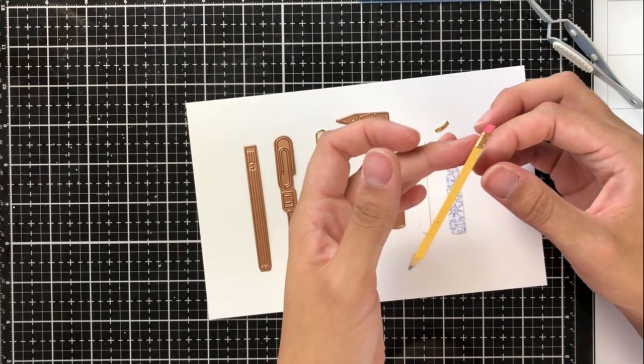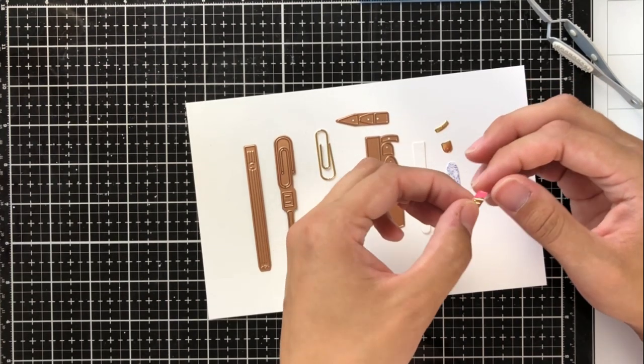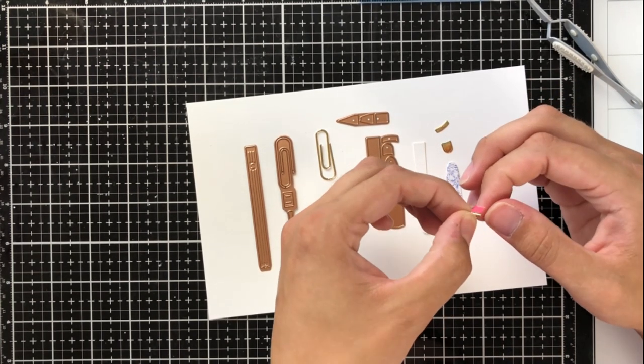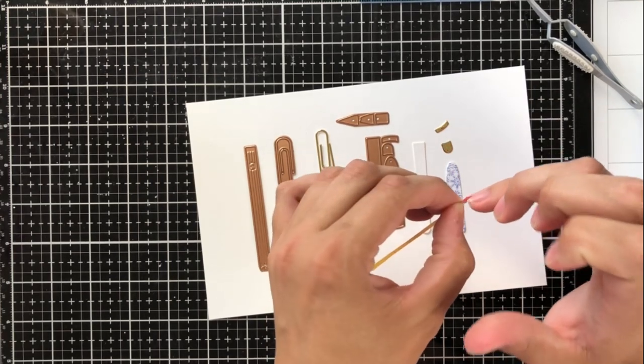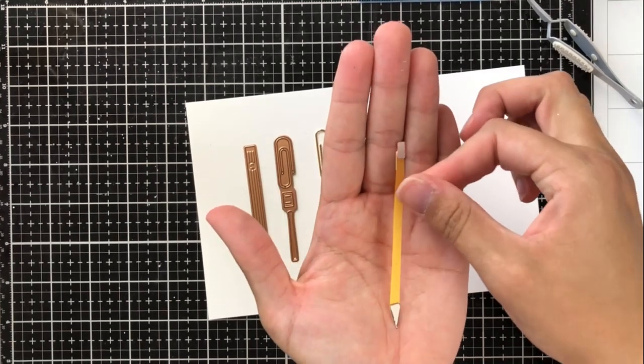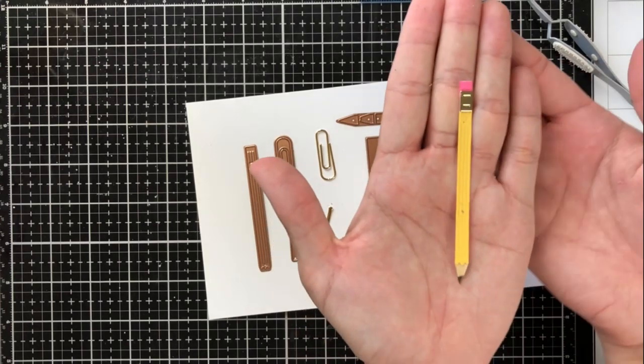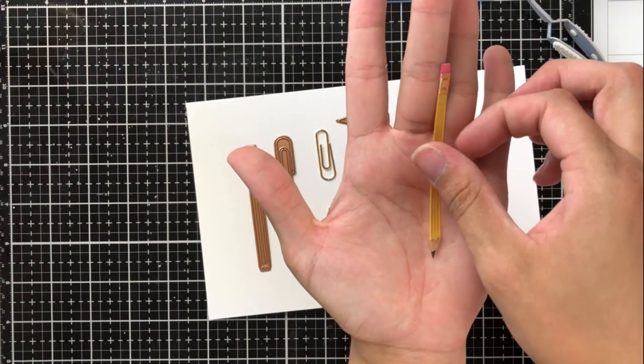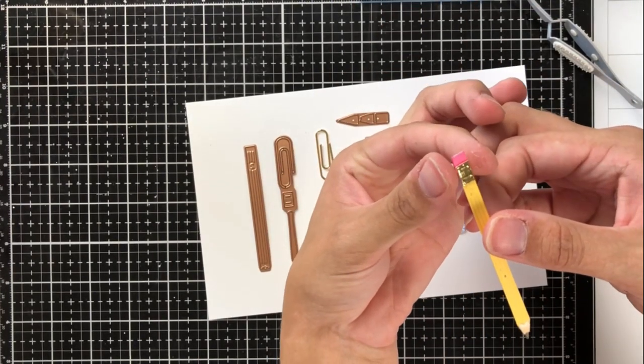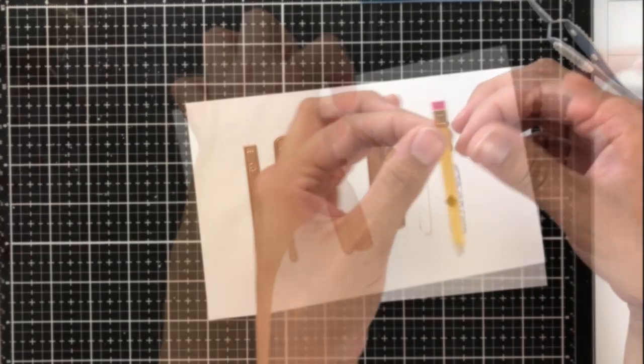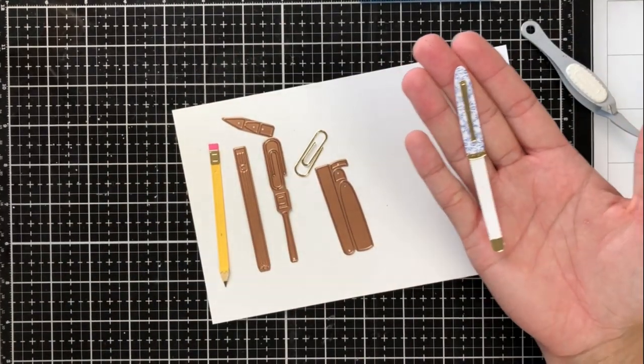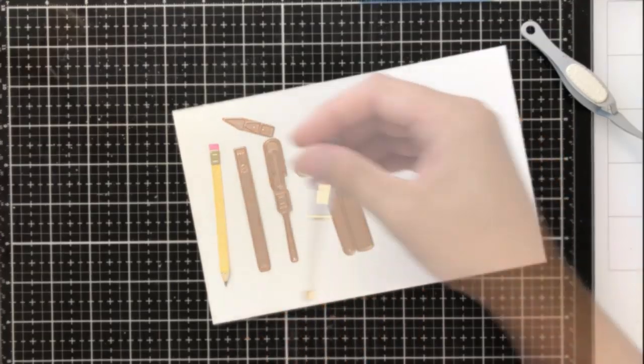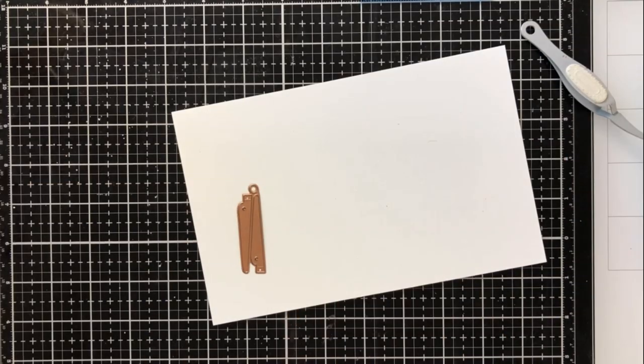So I'm just going to show you the end result because all of these are pretty self-explanatory on how to put them together. But as you can see, I've got that metallic piece at the very top of the pencil with the lead at the bottom and then the eraser at the very top. And then I'm just going to go ahead and move on to the pen again, very self-explanatory, just a few pieces to put together. And it looks so realistic. I can't get over it.